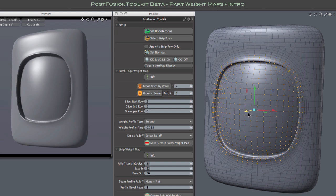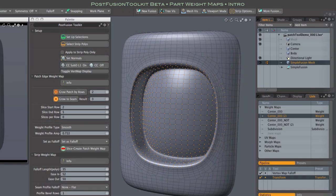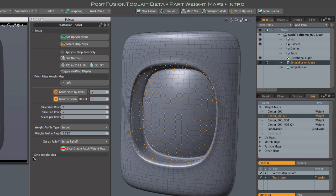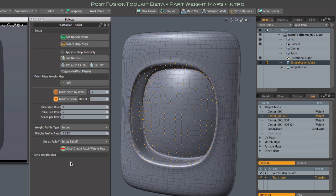By the way, I should have hidden this lower portion of the palette. It has nothing to do with the patch edge weighting we're looking at here. It has to do with strips, and we'll look at that in another video.